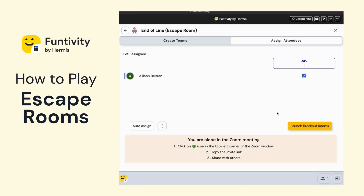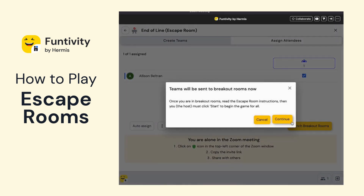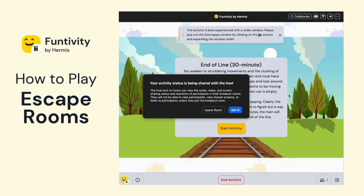Once you're all done assigning your teams, go ahead and click on Launch Breakout. You'll notice that this will actually close out the session that you see on your computer. It will look like Zoom has closed or that the app is gone, but that's not the case.